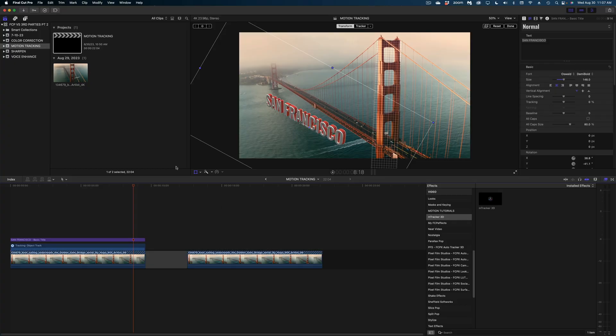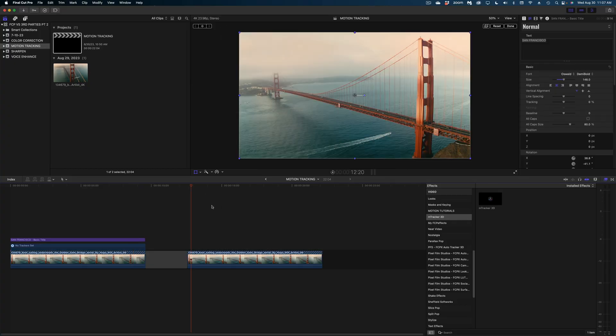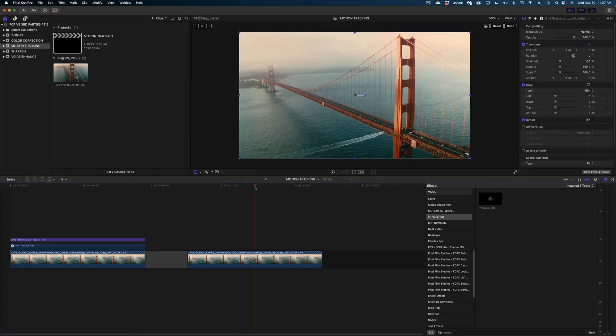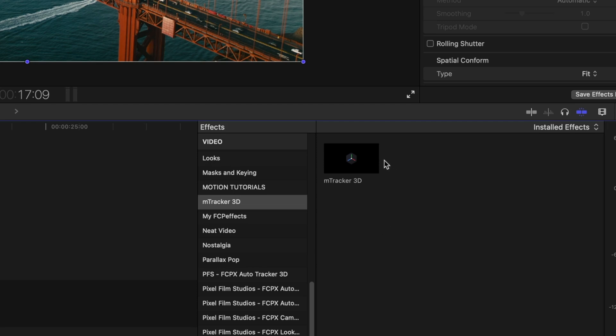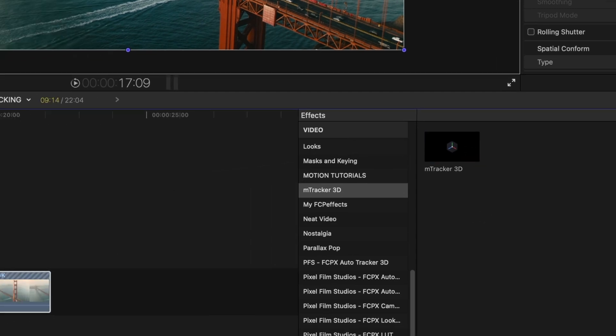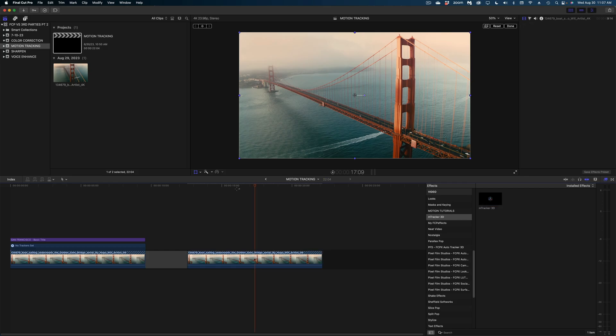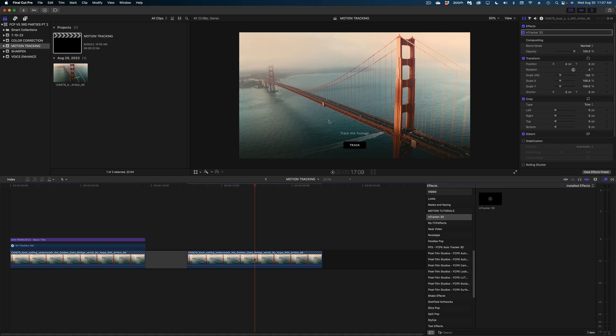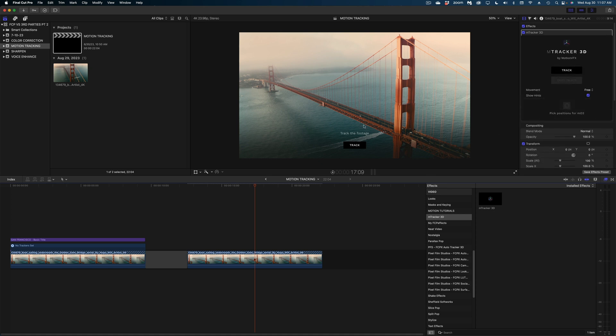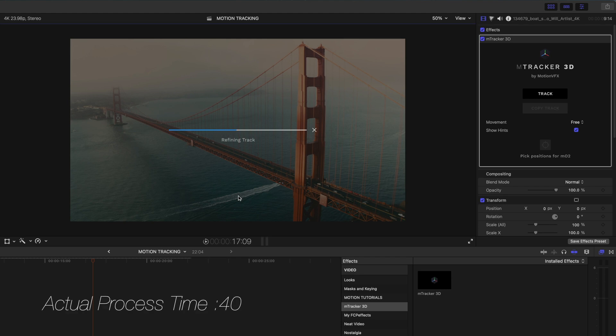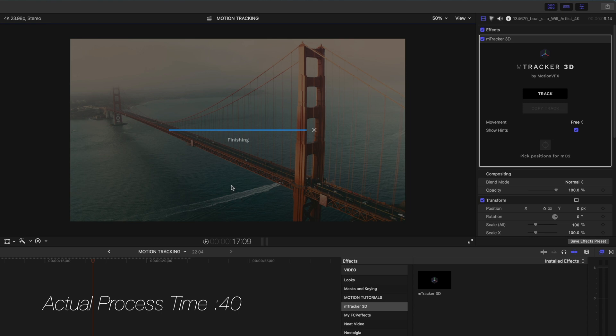Now let me show you how it works with M-Tracker 3D from MotionVFX. So the tracking process is a little bit different. I've got the same shot here and the first thing I need to do is drop the M-Tracker 3D effect onto my clip. And the next step is super simple. You just hit the track button. You don't need to select anything in the frame the way you do with the Final Cut Object Tracker. The tracking process with M-Tracker 3D is a bit longer than with the Object Tracker native to Final Cut Pro.